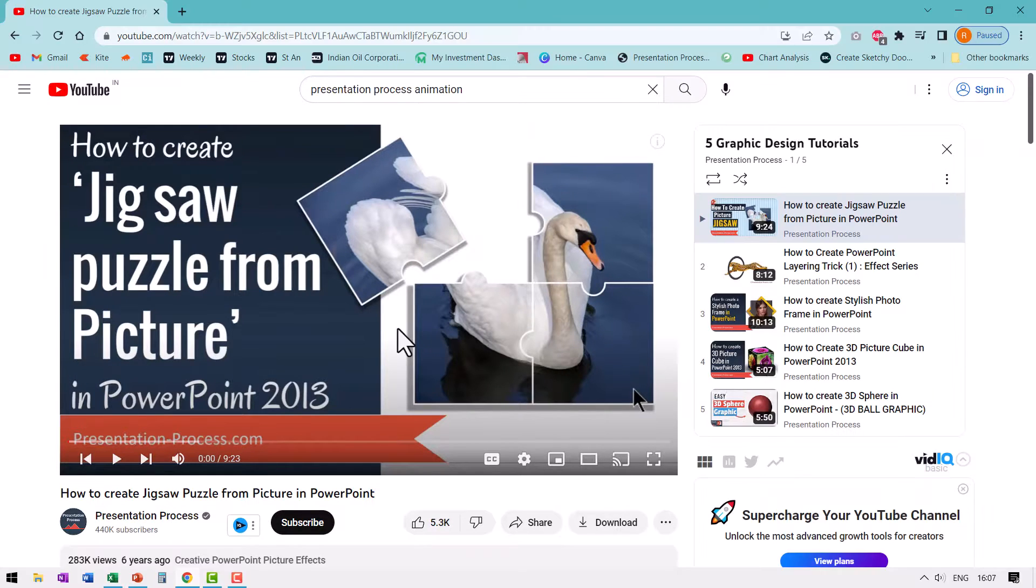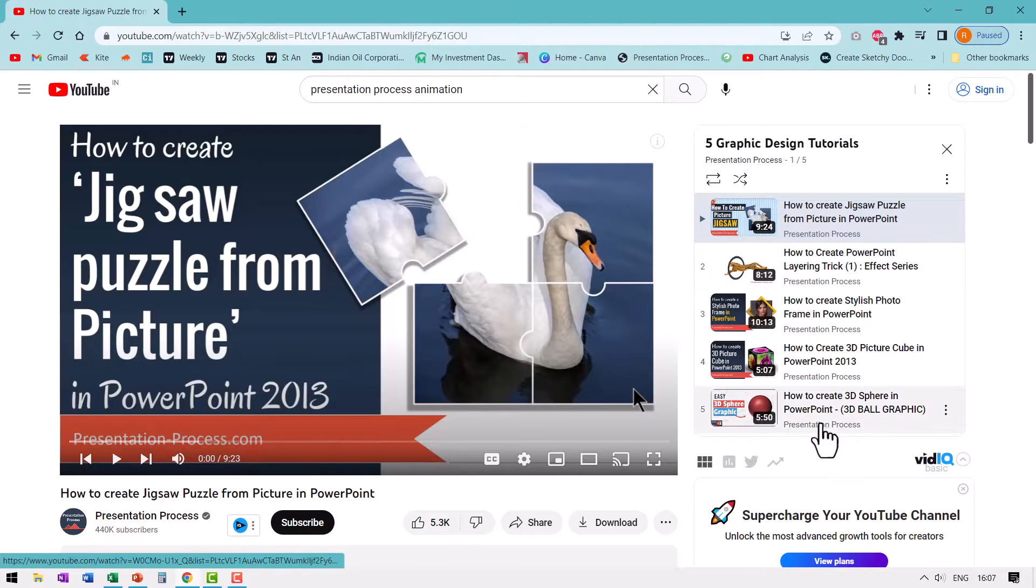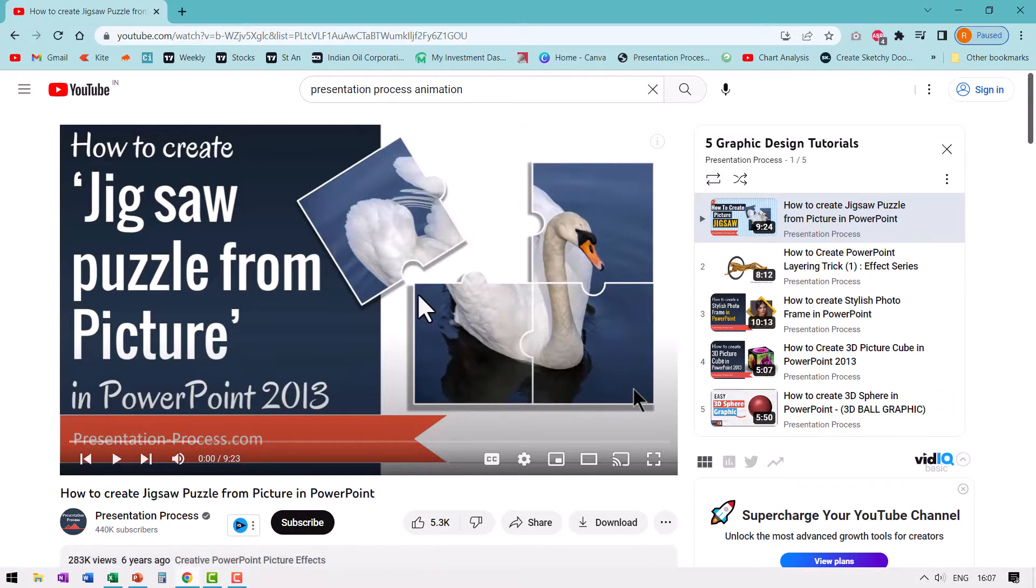And I made a playlist of five such essential tutorials that you need to learn if you want to be good with PowerPoint pictures and I will leave a link right here on your screen to that playlist. You click on the link and watch these five videos and improve your PowerPoint game with pictures. I'll see you inside that video next.